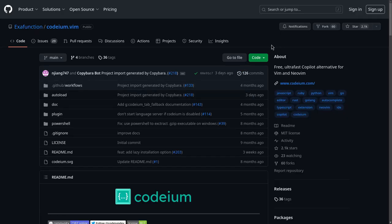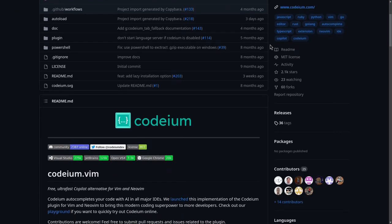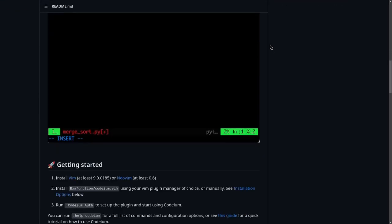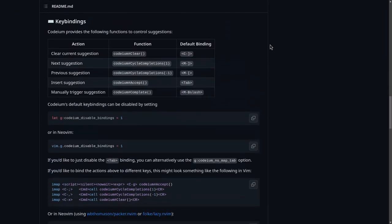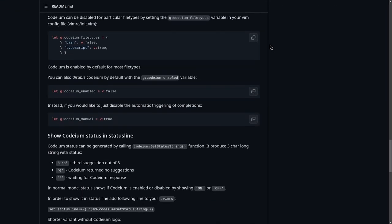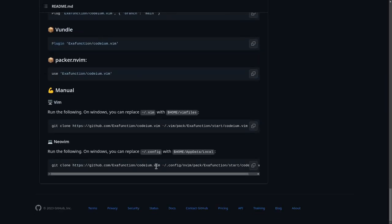Next, you'll go to Codium Vim plugin repository on GitHub that has 2000 stars in active development, and on the end of the readme file, you will copy the clone command.